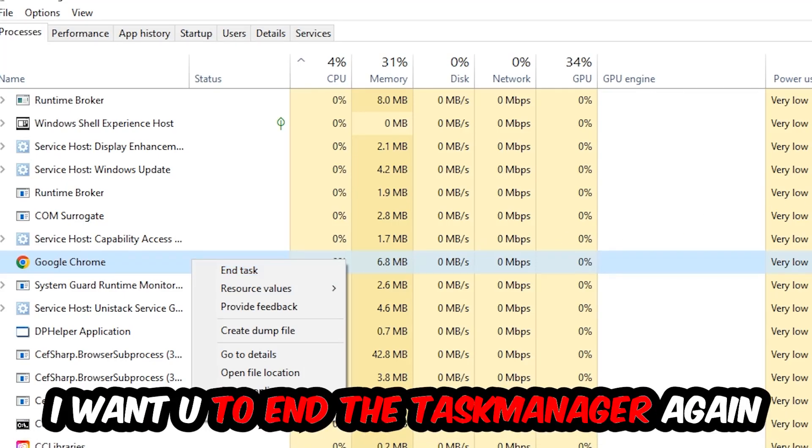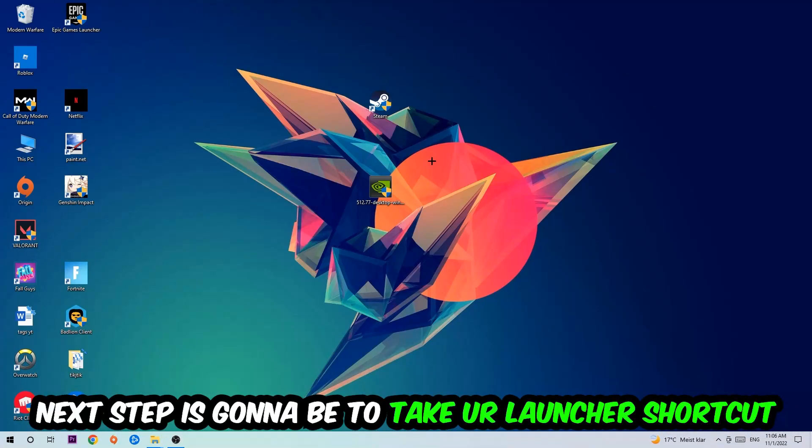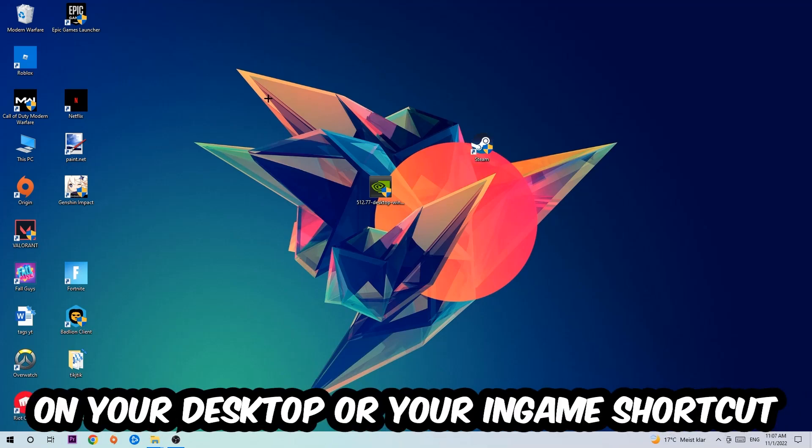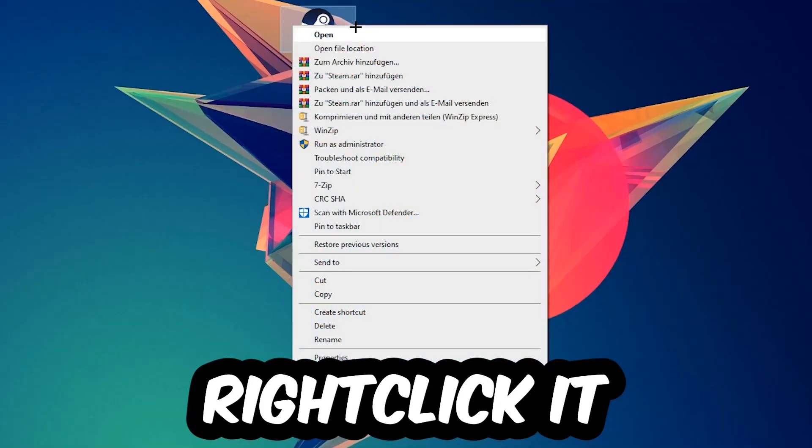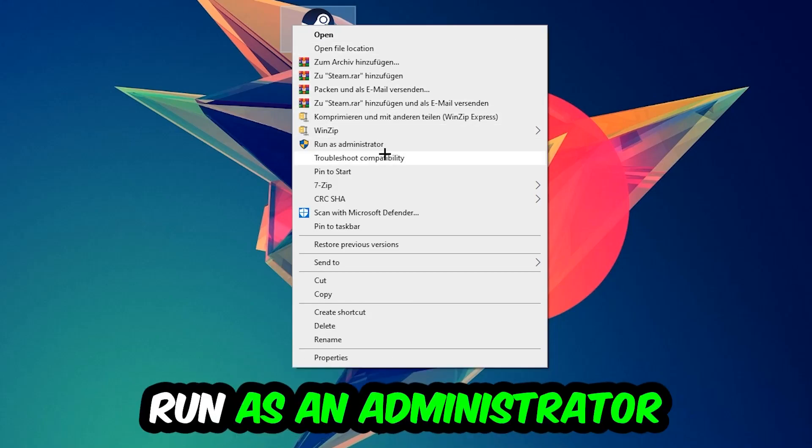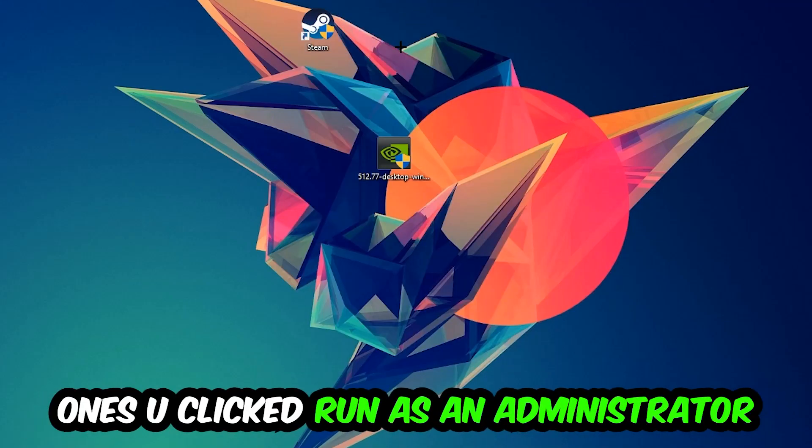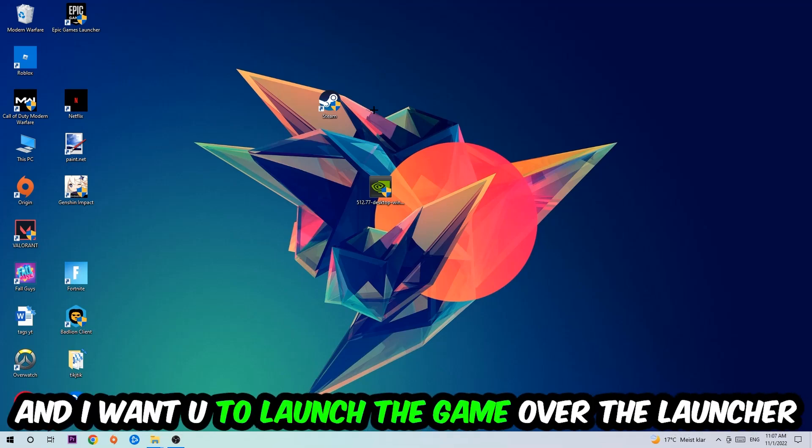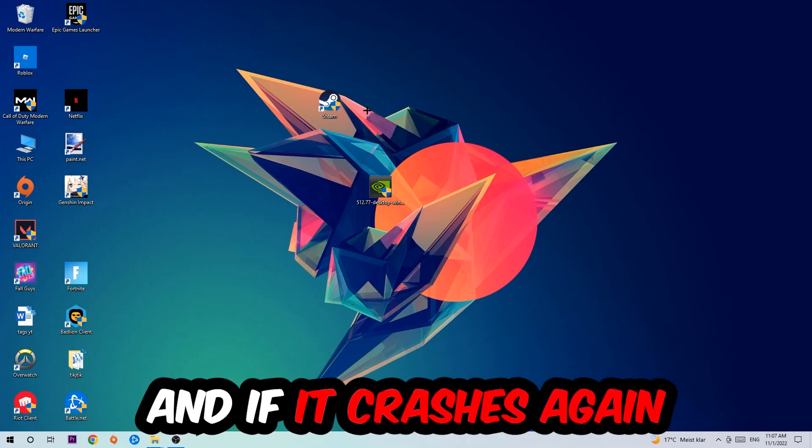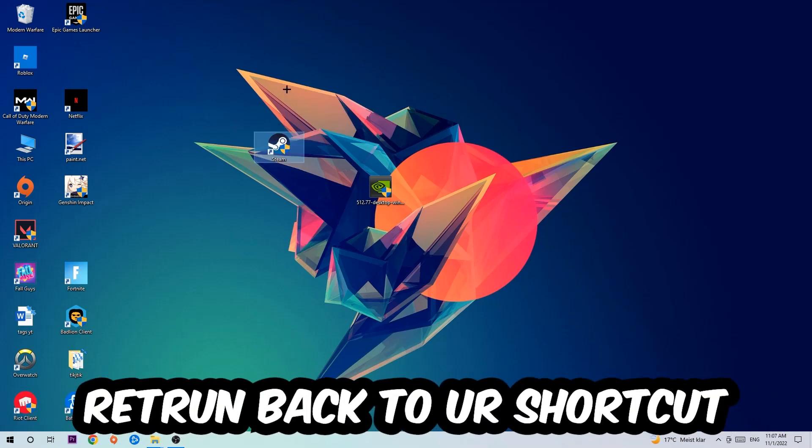Once you're finished with that, I want you to end the Task Manager again. Next step is to take your launcher shortcut on your desktop or your in-game shortcut, right-click it and hit Run as Administrator. Once you click Run as Administrator, your game or launcher will pop up and I want you to launch your game. If it crashes again, return back to your shortcut.